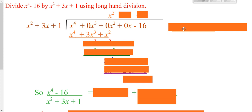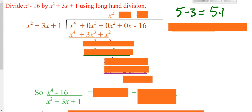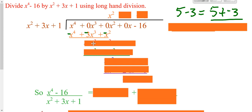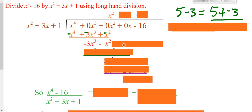Now we did subtraction on the last problem. However, keep in mind that 5 minus 3 is the exact same thing as 5 plus a negative 3. I find that if people think of it as adding the opposite, they make fewer mistakes. So I'm going to switch all my signs and then just add down. x to the 4th plus negative x to the 4th is 0 — they cross out. 0 of these plus negative 3 of these gives this. 0 of these plus negative 1 of these.